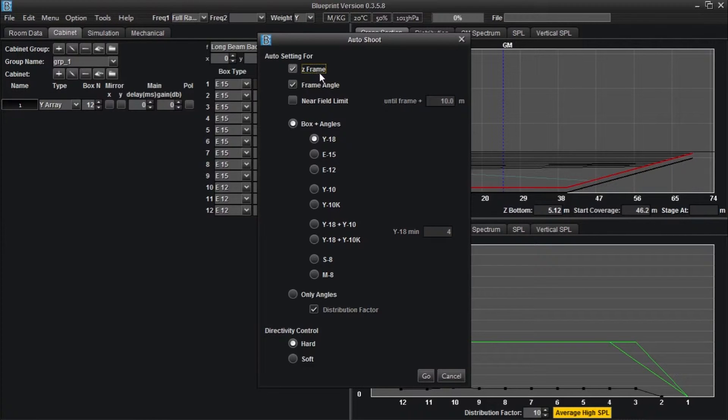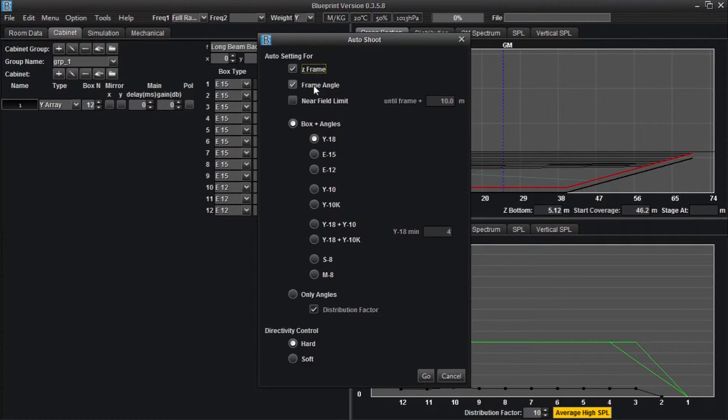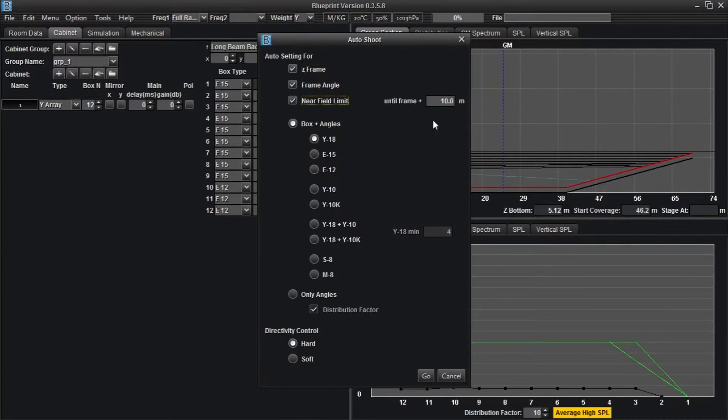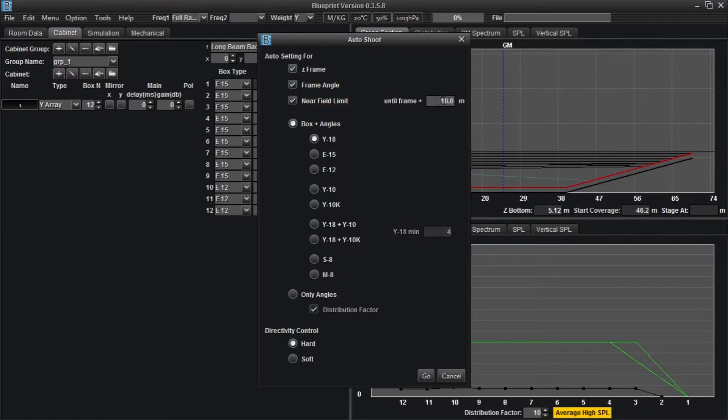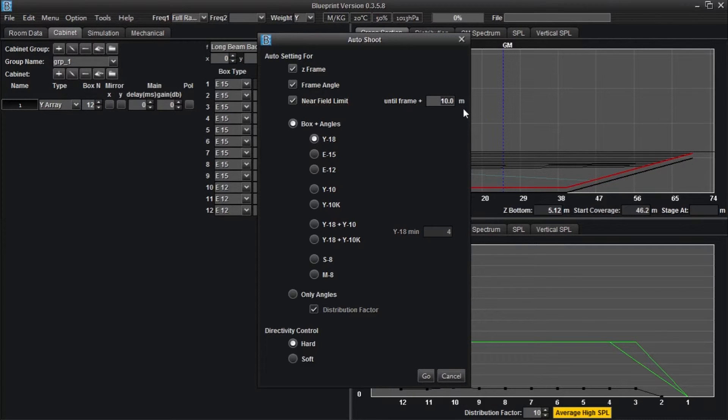Frame angle is always selected as a default and refers to the angle the rigging frame will be hung at. Checking the near field limit box allows you to set where the coverage pattern of the array will begin. For example, if you have a crowd barrier at 3 meters from the front of the stage, you could select this box and type 3 in the until frame field.